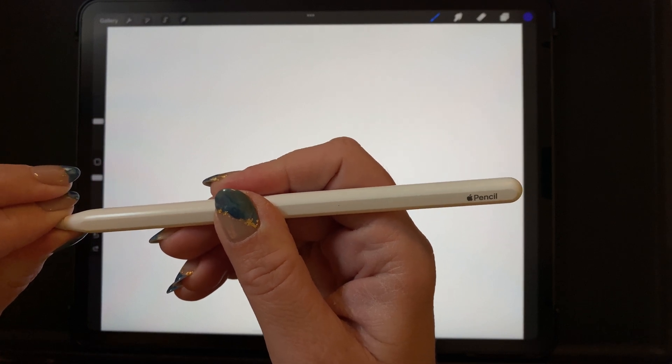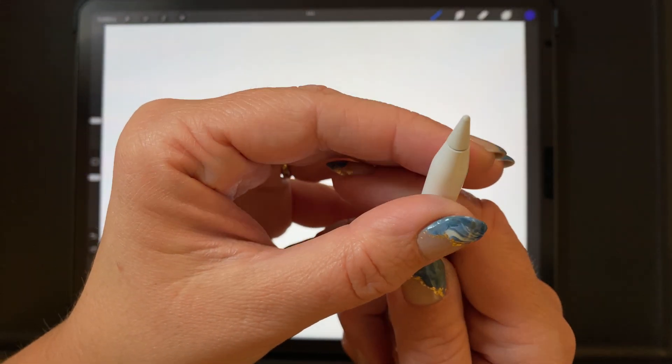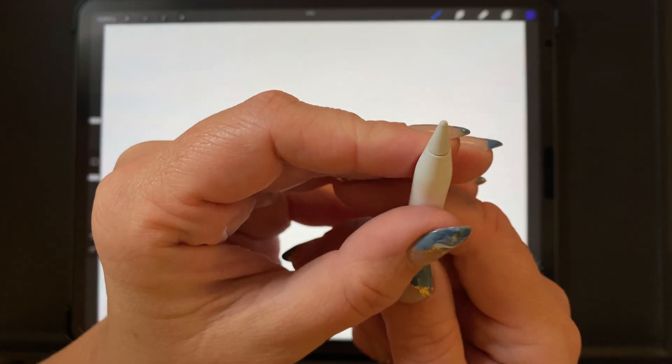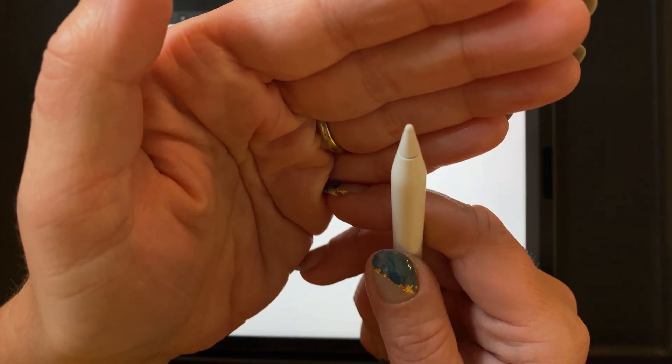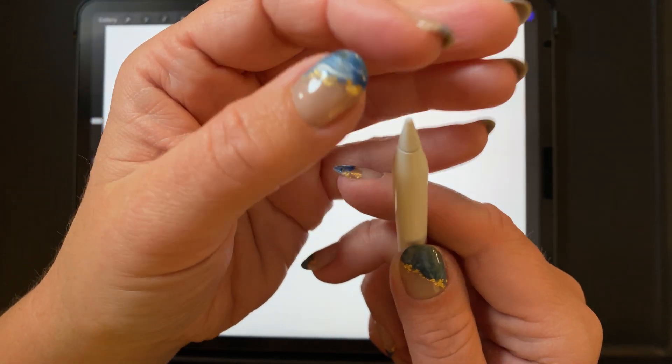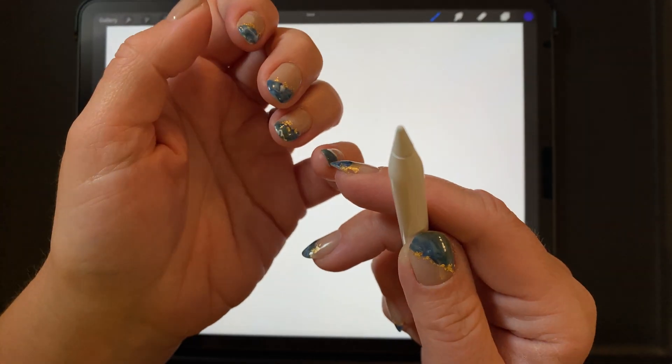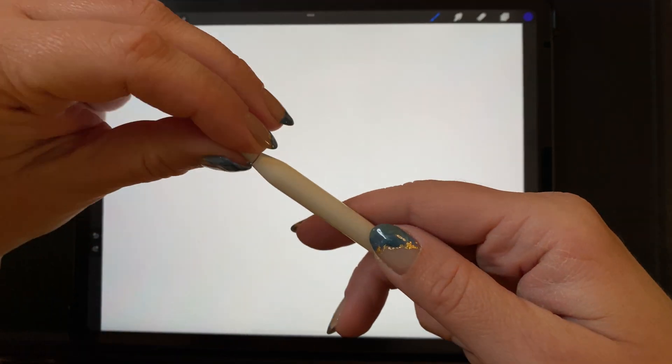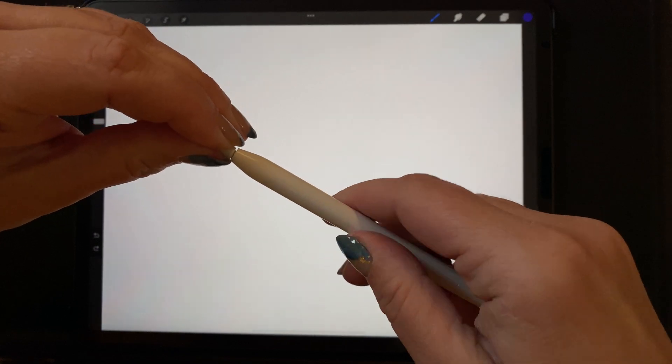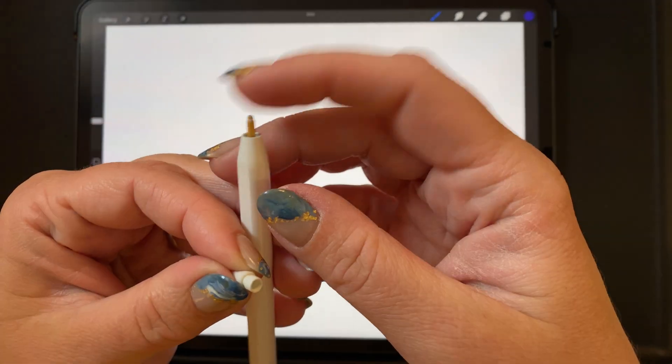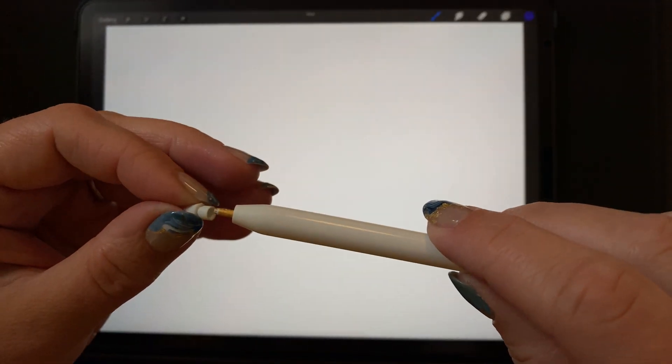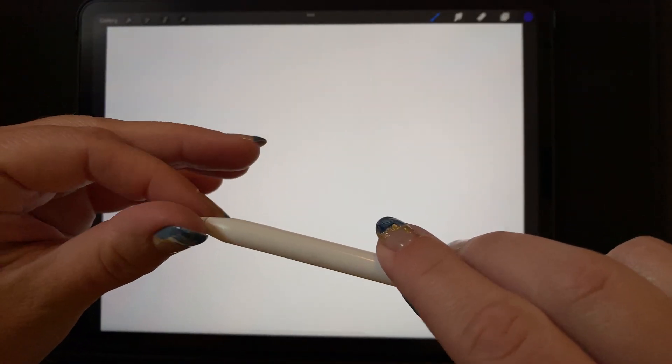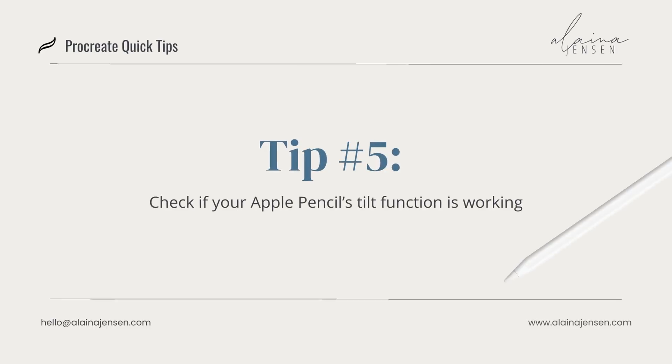Just make sure that is all the way screwed on tight and you can check the tip and just look and see whether it's looking worn out. I think this one is a little bit worn out, but it's not super bad. But if you can see some of the metal coming through, then it might be time to change your tip out. You can actually completely unscrew this and you can buy some tips from Apple. They are pretty cheap, and then you can screw on a new tip and see if that fixes the problem for you.